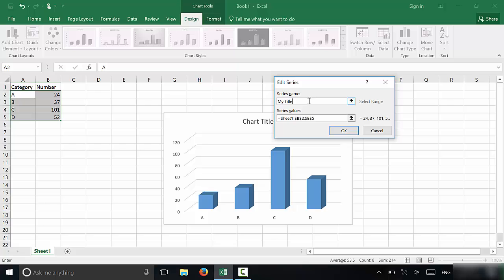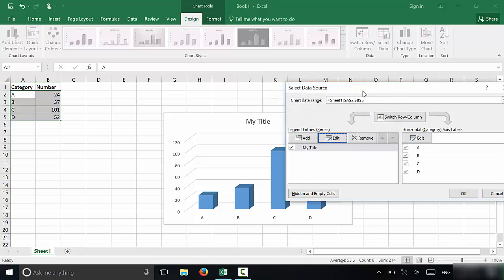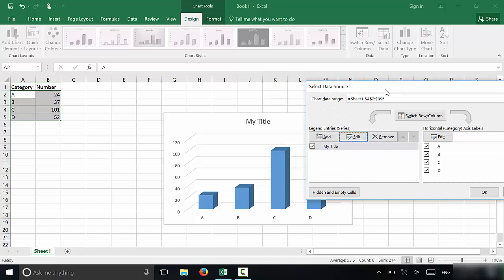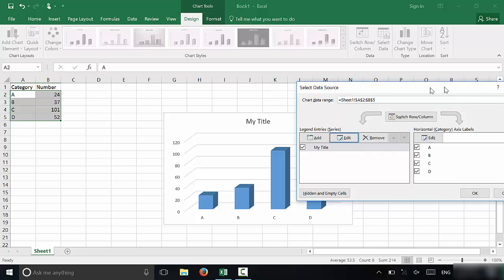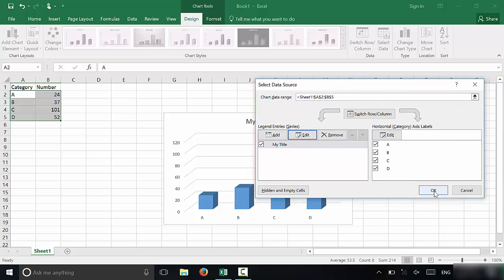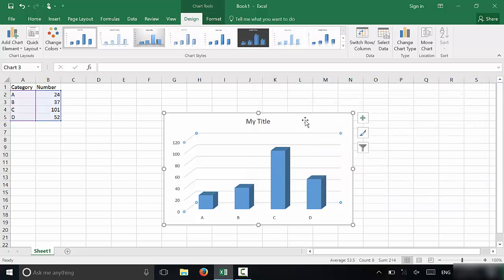Just click Edit and you can type it in. I'm going to put My Title, imagining that I'm calling this the My Title bar graph. Then you're going to click OK. As you can see, it has edited the title of the bar graph. I'm just going to go ahead and click OK to save this.